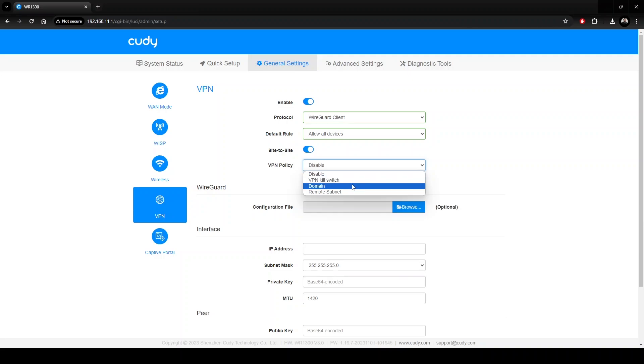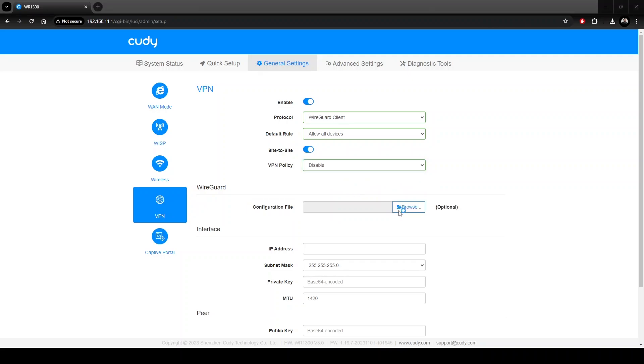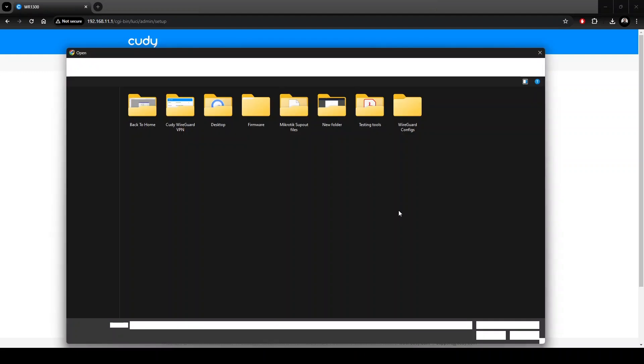This turns off the internet when the VPN connection is lost. This specifies which domains can go through the VPN. This specifies which subnets are allowed through the VPN. Next is the configuration file upload. This is where the downloaded config files will be used in order to make the setup simple.